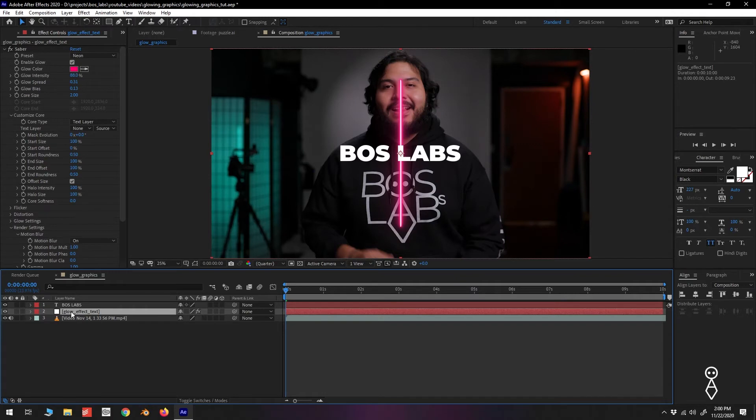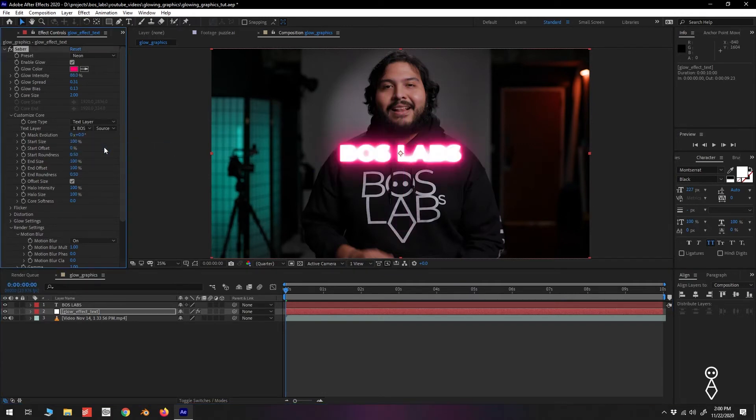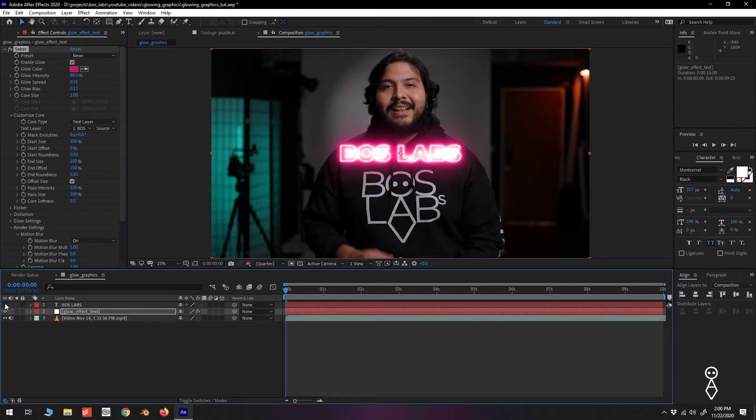Now back in our Glow Effect Layer, select the Text Layer. We can now hide our actual text layer and play with the glow settings to get our desired look.